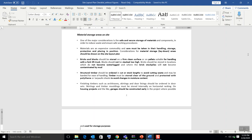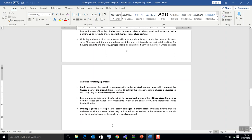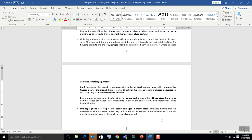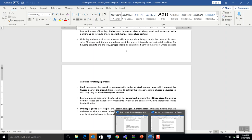Scaffolding and similar leased materials are returned once the project is completed, so they must be stored carefully. Some machinery also cannot be disposed of and must be handed back to the supplier or head office stores. Special attention should be paid to storage of such items, and separate designated places should be allocated for them on site.